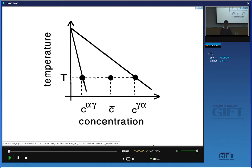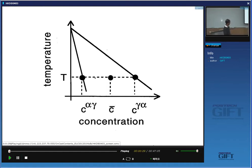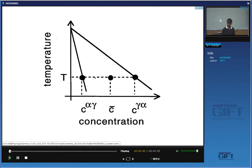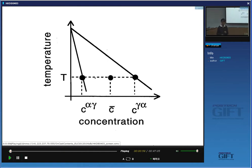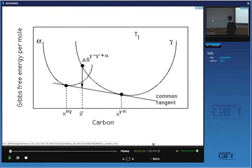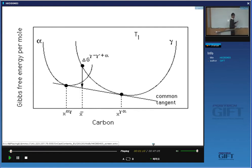Just to remind you, we have an alloy which has a composition C-bar, and to identify the compositions at the interface, we draw a tie line of the phase diagram, and that gives us the equilibrium composition of ferrite which is in contact with austenite, and here we have the composition of austenite in equilibrium with ferrite. This is for a binary system. The fact that these compositions are connected by a tie line means that we have local equilibrium at the interface.